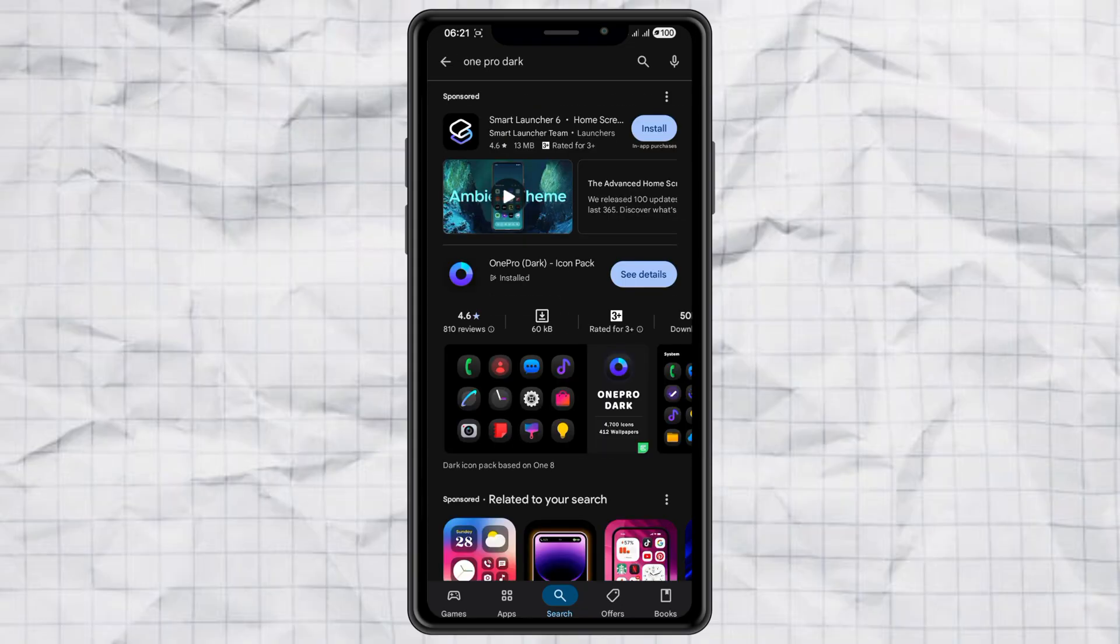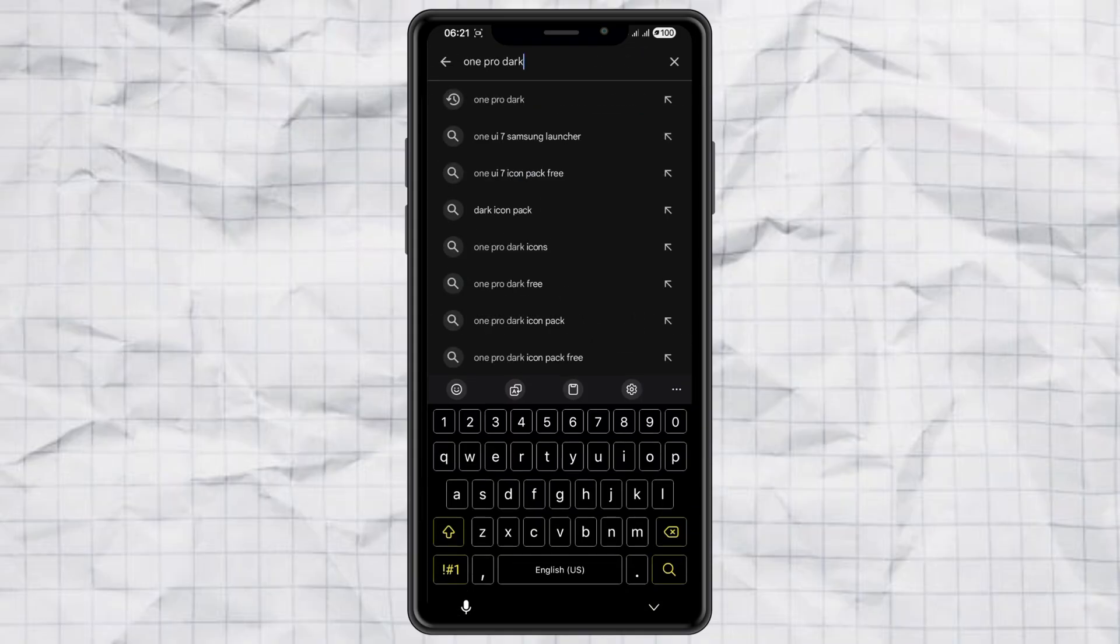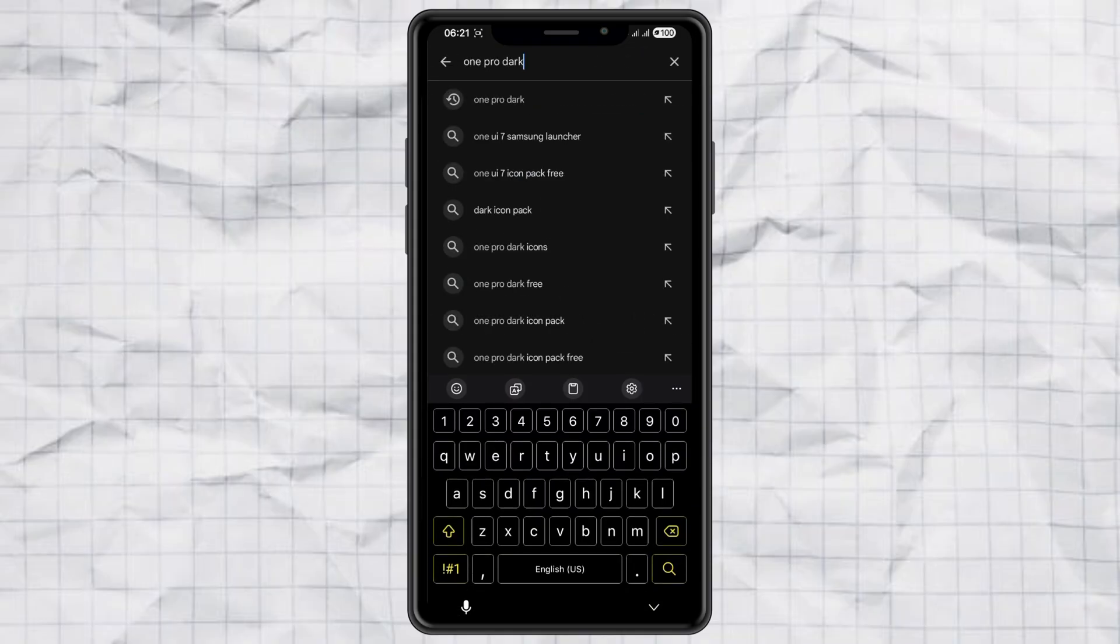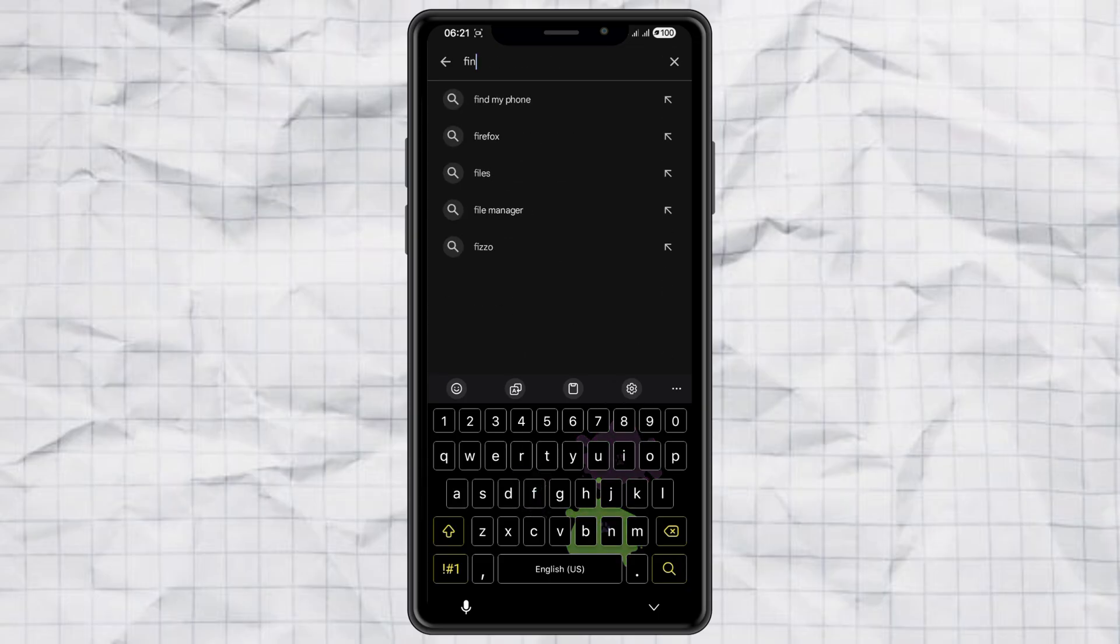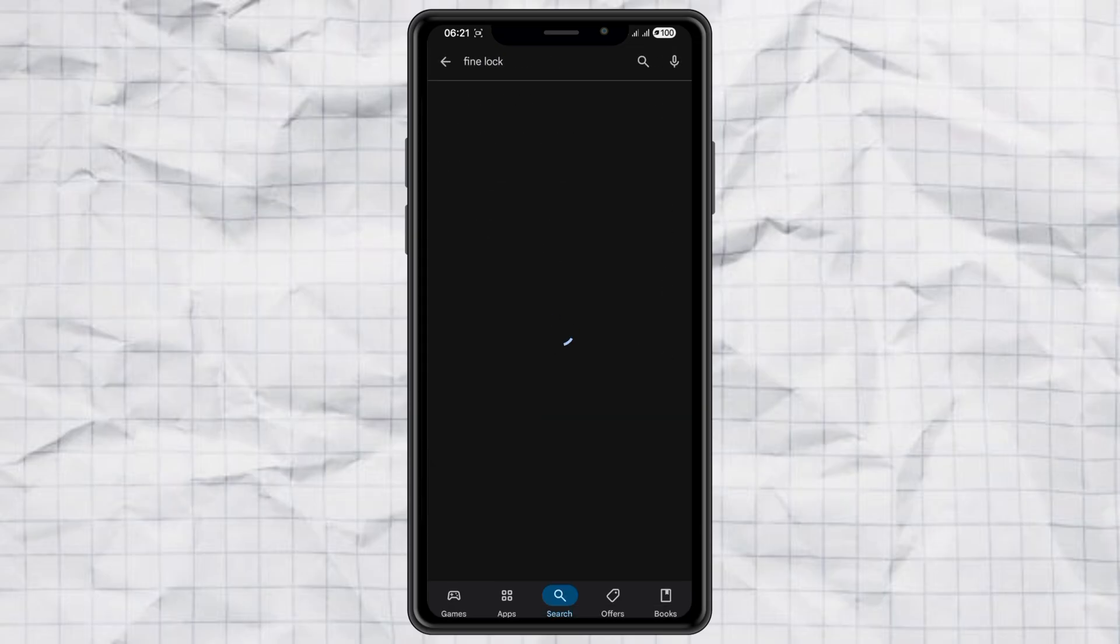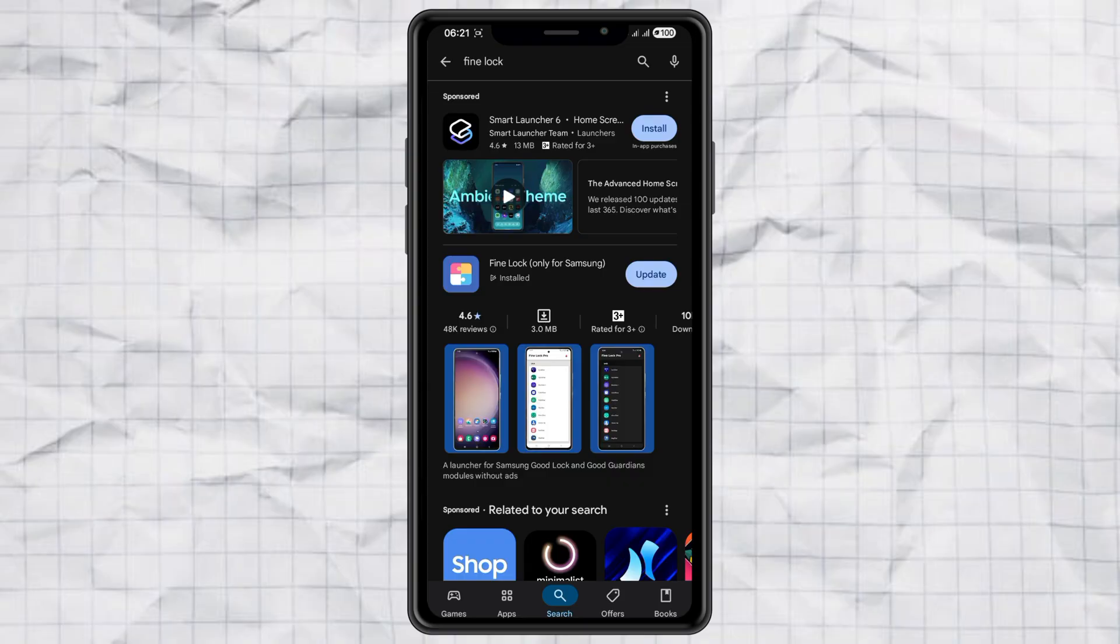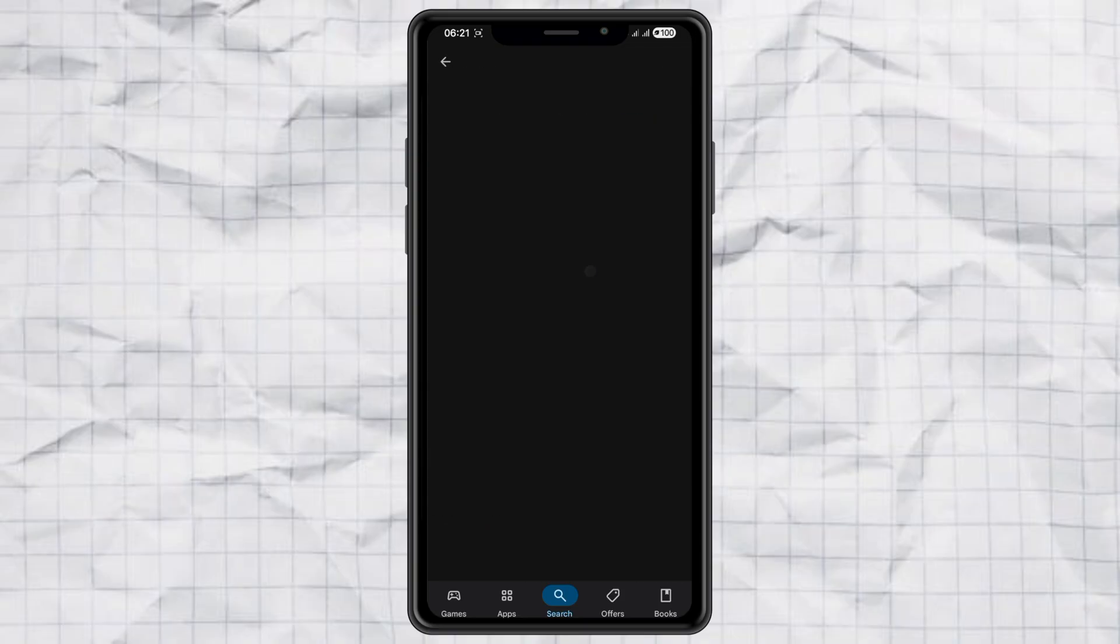Next, you'll need either GoodLock or FineLock. Some Samsung devices don't support GoodLock like mine, so FineLock works perfectly as an alternative.